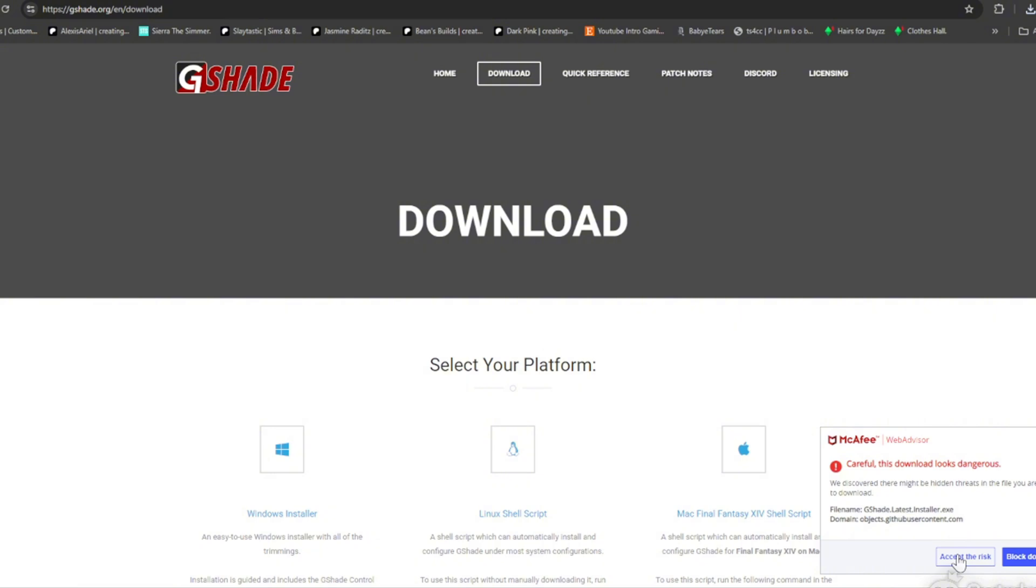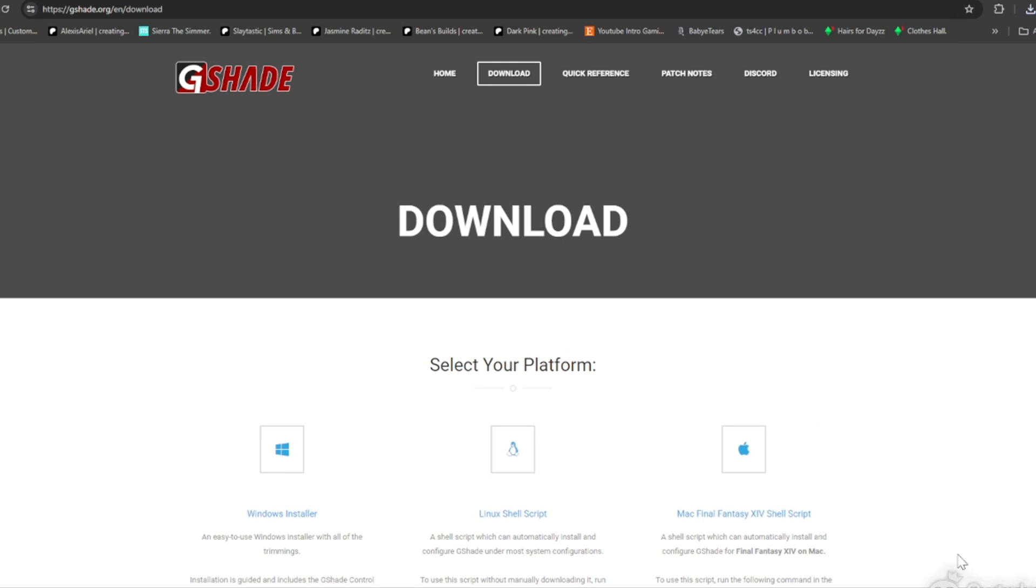So again, if your computer can't handle GShade, then I would advise not getting it. I would read up on it and see if your computer meets the requirements for it. I'm going to accept the risk because my computer is perfectly fine. It's a gaming computer so it handles it. I've used it before.